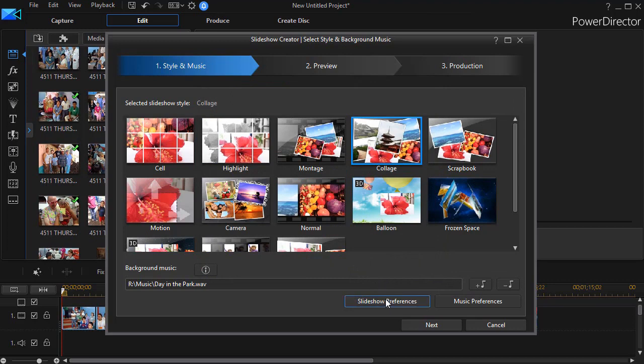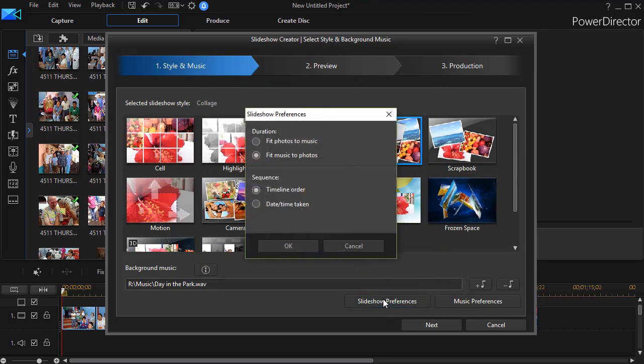And now when I click on the other button to the left of that slideshow preferences this will give me my fit music to photos. That's the focus of this lesson.